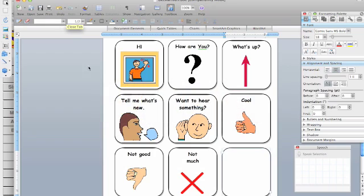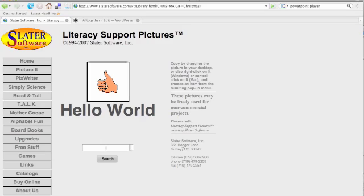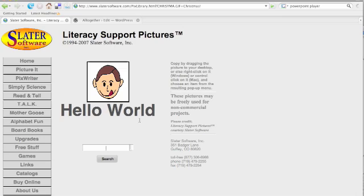If you're doing this a lot and you're creating boards like this, you're going to benefit from looking into Picture It from Slater Software or Mayer Johnson's Board Maker.